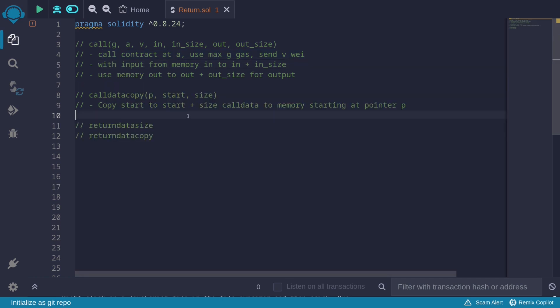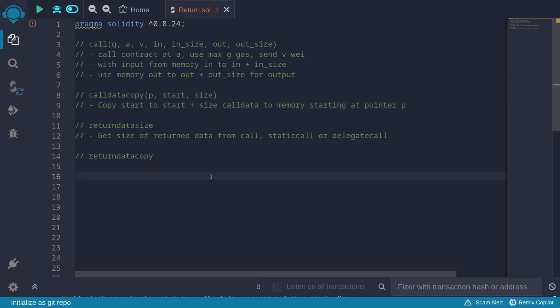The function calldatacopy is used to copy data from calldata into memory. For the input, it takes the starting position in memory to begin copying, the starting location in calldata to copy from, and the size of the calldata to copy.